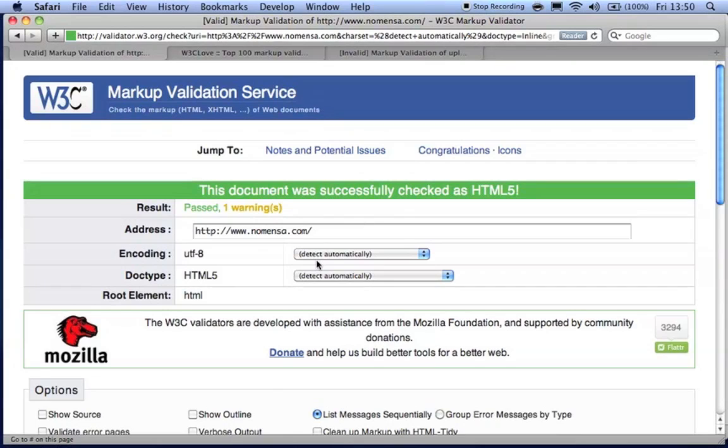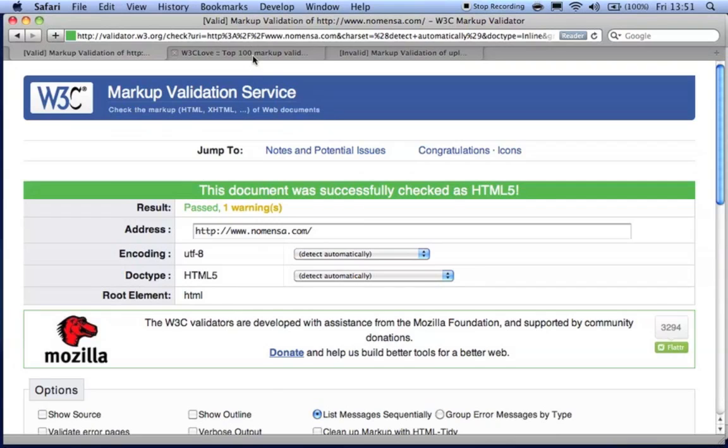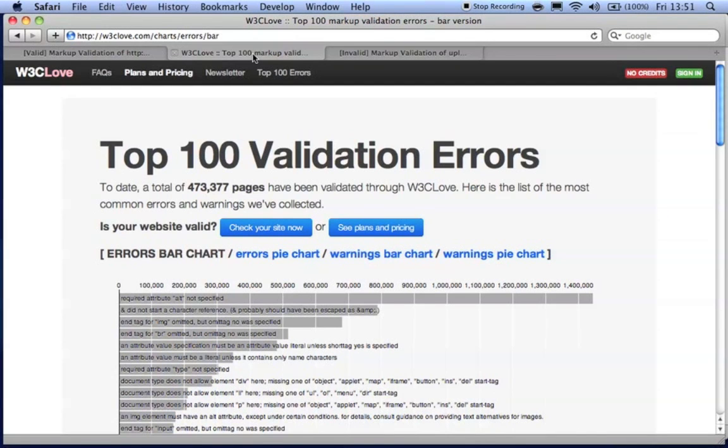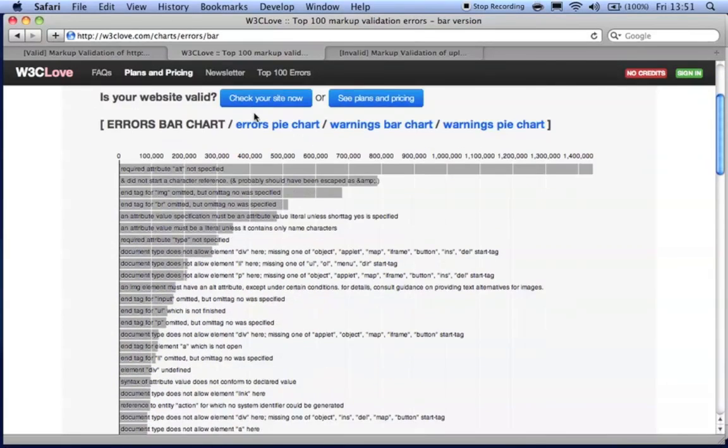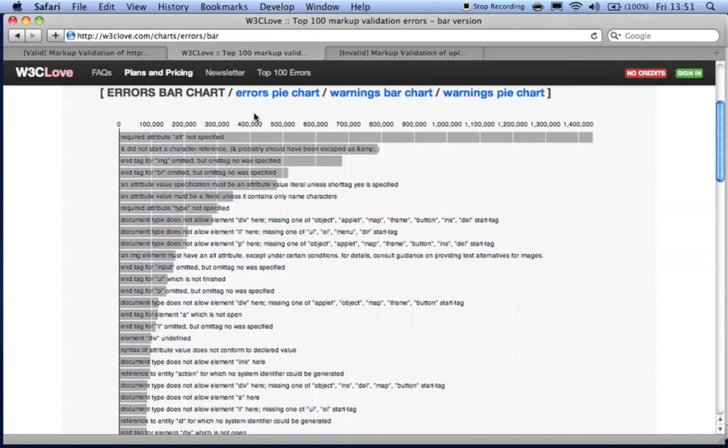Secondly, valid code is a sign of well-structured code and helps to ensure we are all following the same standards. The top validation errors published by w3clove.com show that developers fall for the same coding errors time and time again, all of which can be identified and fixed by using a validator.